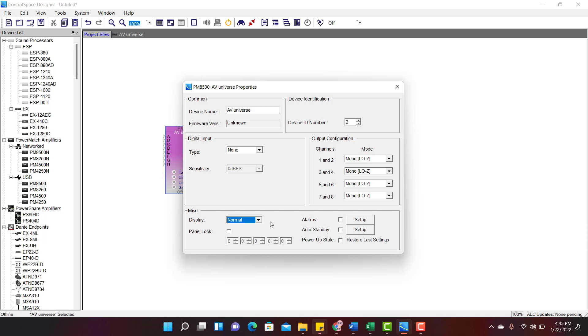You have an option to lock the button panel. To lock the button panel, enable the panel lock option and set a 5-digit passcode.